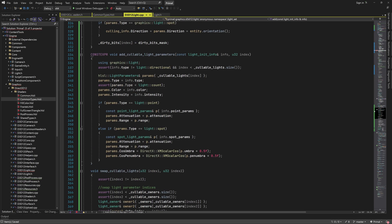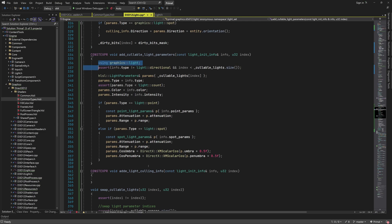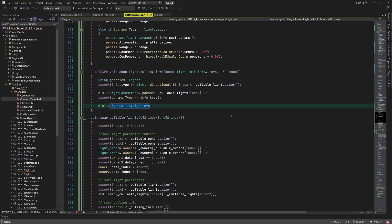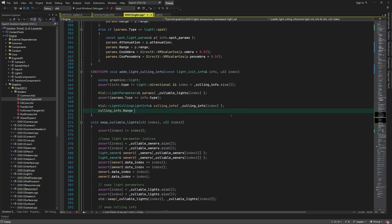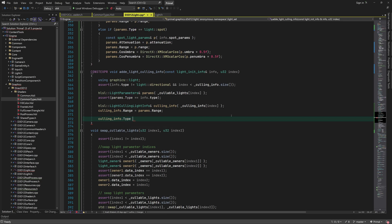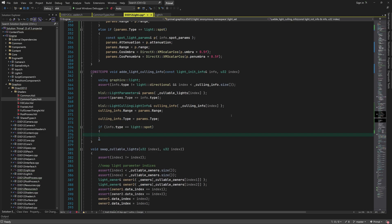Next is the addLightCullingInfo function. This is similar to the function we just wrote, except it writes to an entry in the culling info array. Because light parameters are already initialized at this point, we can copy most of the fields. Note that in both functions we didn't set the position and direction fields, since those are set in the updateTransform function which we wrote earlier.